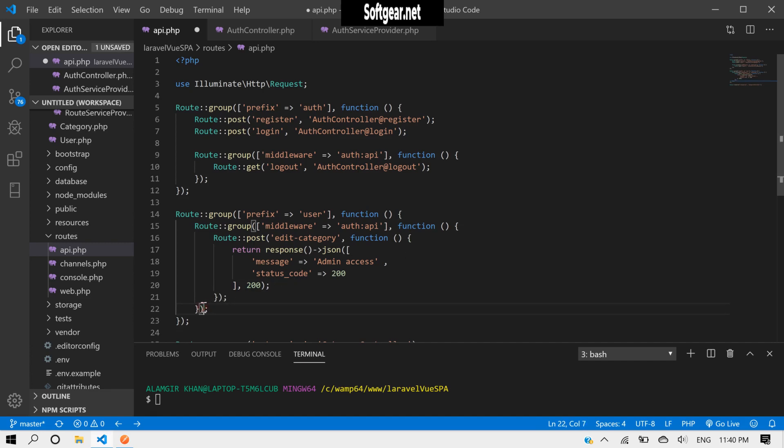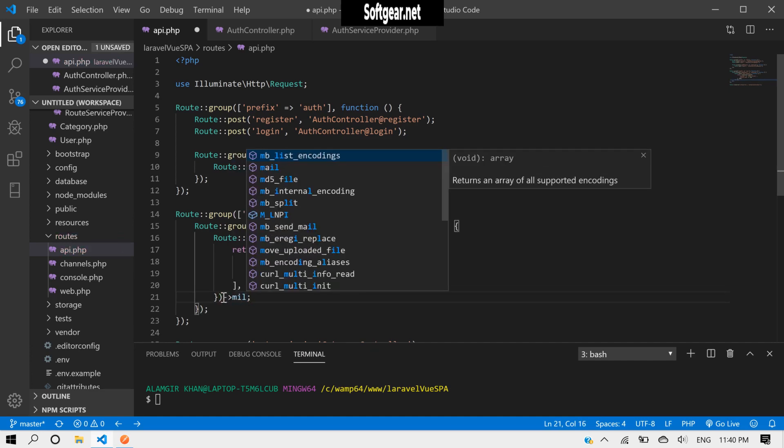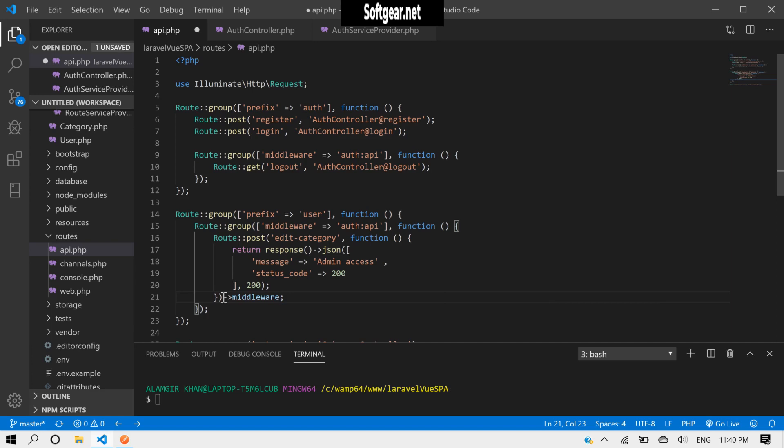Now we have to give this also another middleware, and we will pass a scope here.